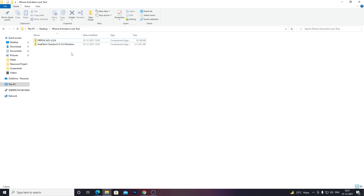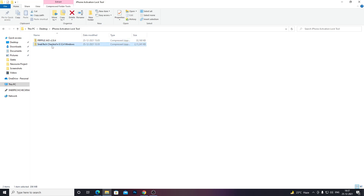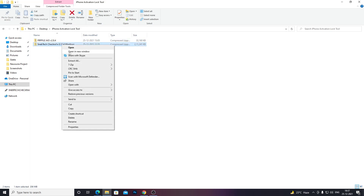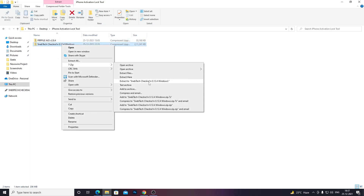Once you have done that, make sure you have a spare USB drive or pen drive with at least 4GB or 8GB of storage. After you have downloaded all the files, just unzip the SnapTech checkra1n file.